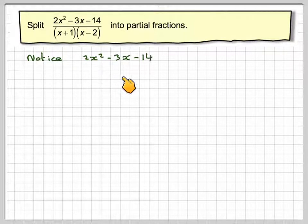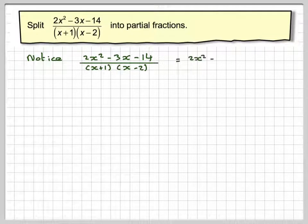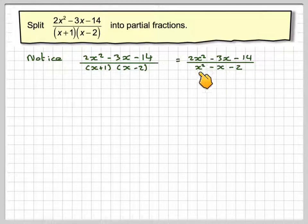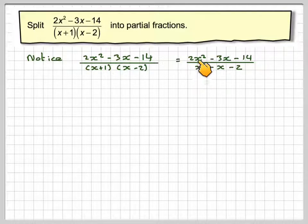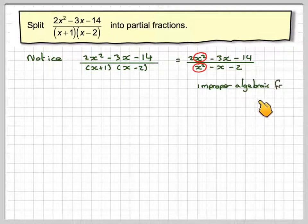Notice this: if you have 2x squared minus 3x minus 14 on top, and at the bottom x plus 1 times x minus 2, the denominator becomes x squared minus x minus 2 when multiplied out. The power of the numerator is the same as the denominator. If the highest power of the denominator is less than or equal to the highest power of the numerator, then this fraction is said to be an improper algebraic fraction.